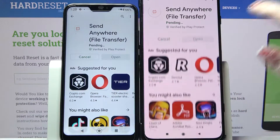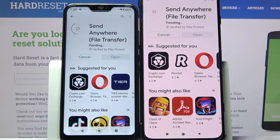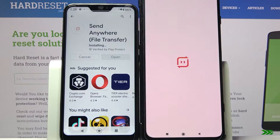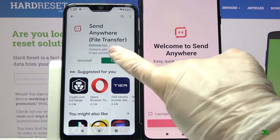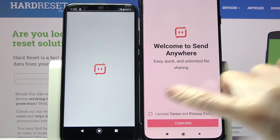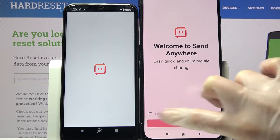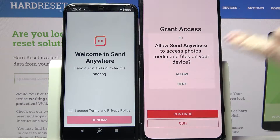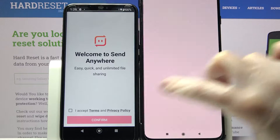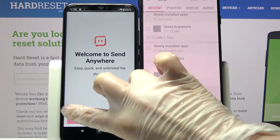Then open it. Now select 'I accept', choose confirm, click on continue and select allow.